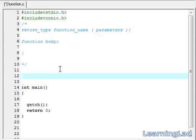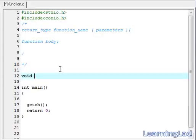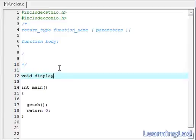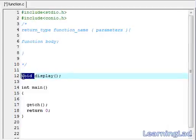To do the prototyping, we first write the return type, then the function name — it's going to be display here. Then within the parentheses we specify any parameters. Since display is not going to take any parameters, we just keep it blank. The void here means that our function display is not going to return any values.